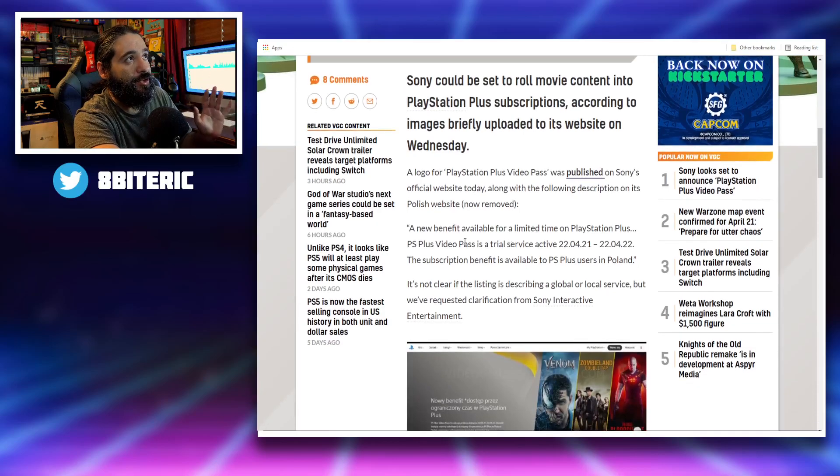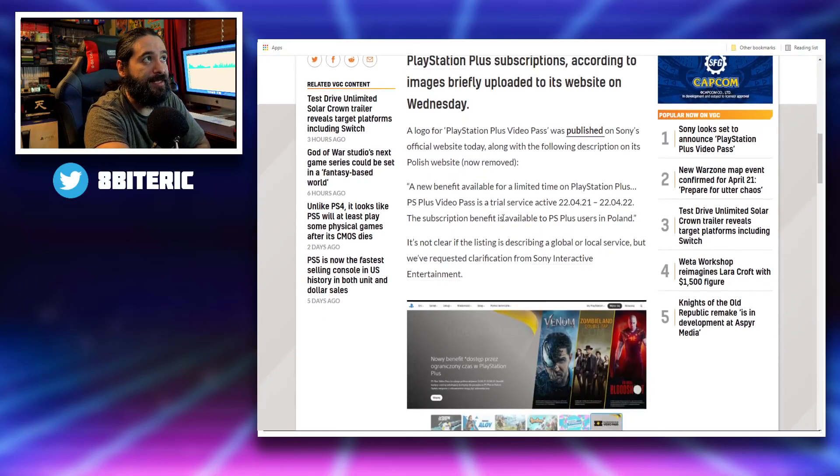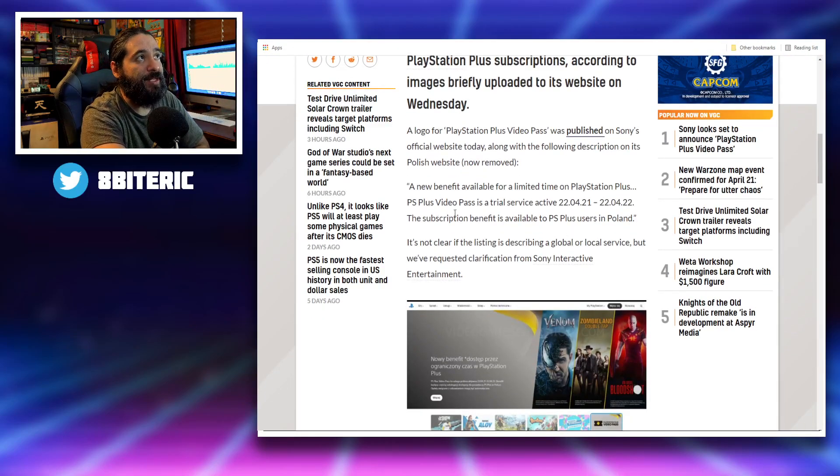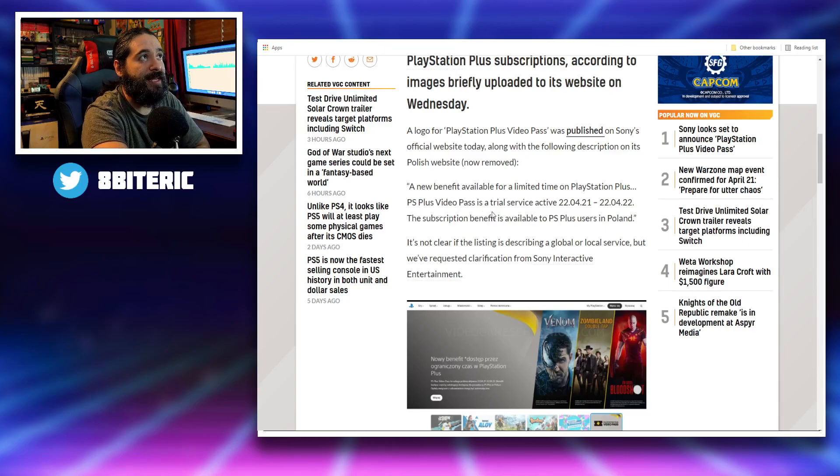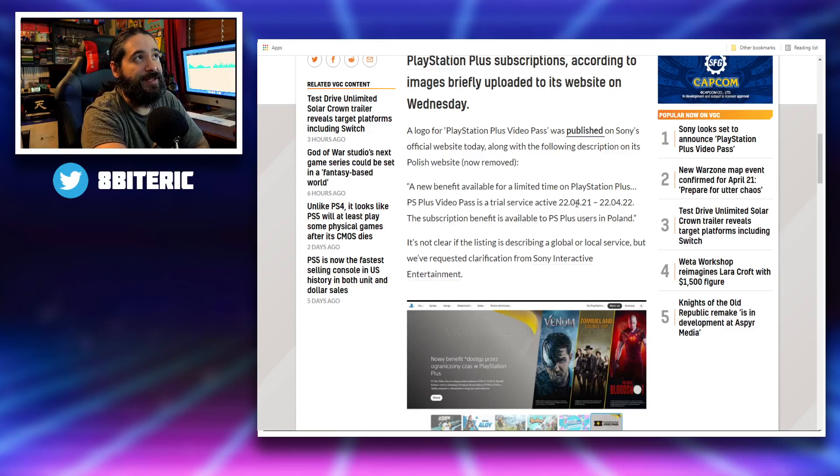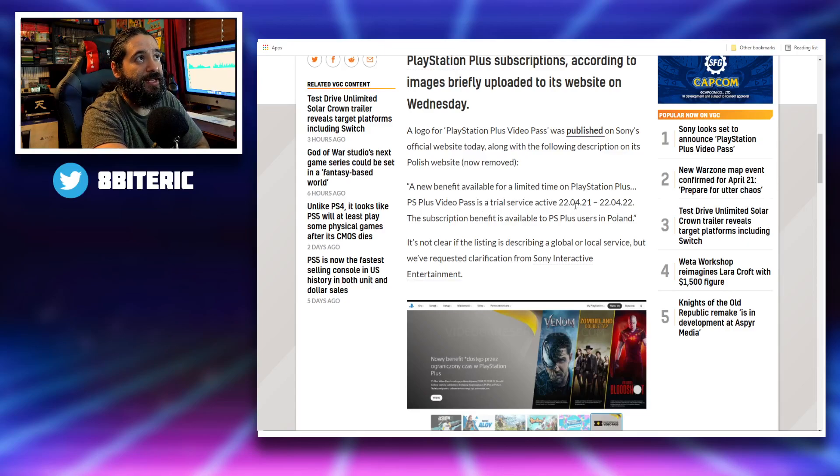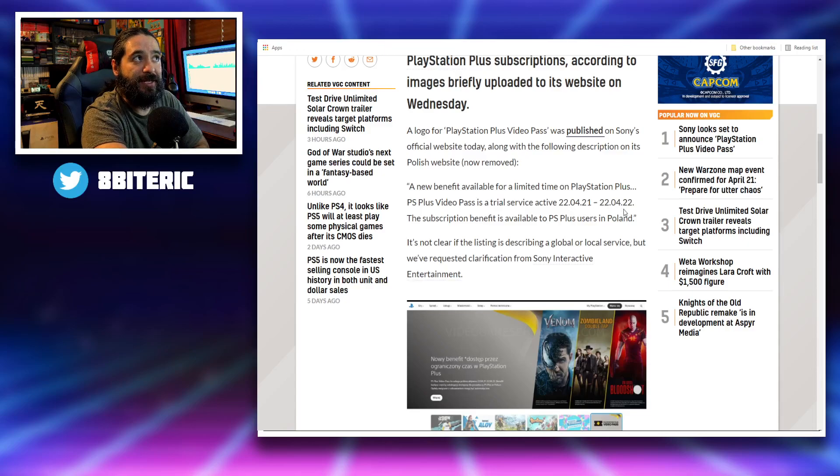A new benefit available for a limited time on PlayStation Plus. PS Plus Video Pass is a trial service active from April 22, 2021 to April 22, 2022.